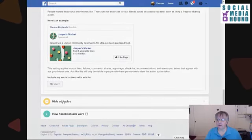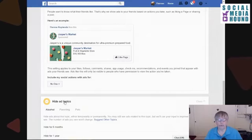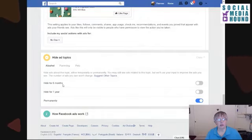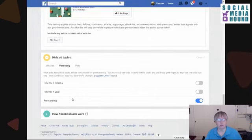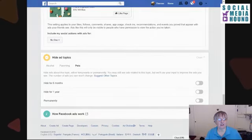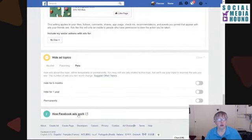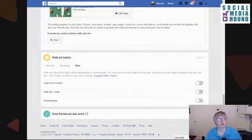Down here you have 'Hide Ad Topics.' I'm not sure why they only have three topics here, but: alcohol, parenting, and pets. I can turn off ads for alcohol for six months, a year, or permanently — I chose permanently. Same thing with parenting. I'm not a parent unless you count Jed, my dog. They do have a pets section and I leave that on — so show me ads based on pets. And you can click here to read more about how Facebook ads work.